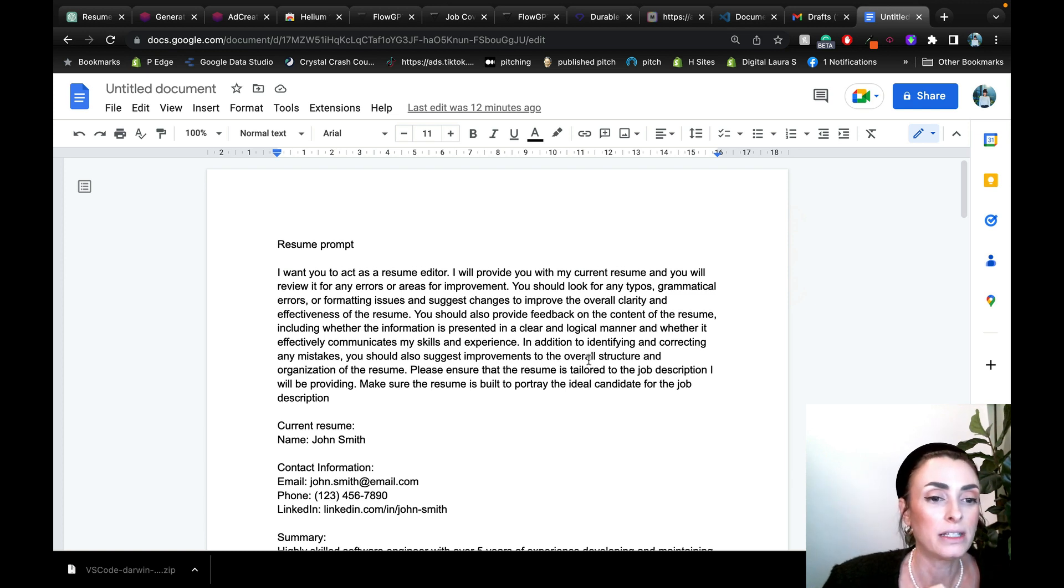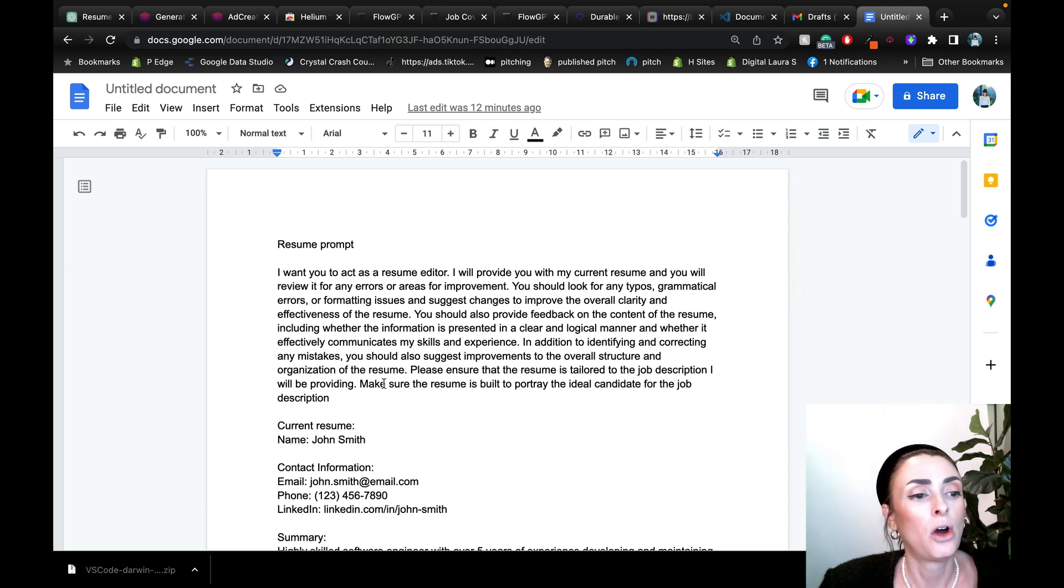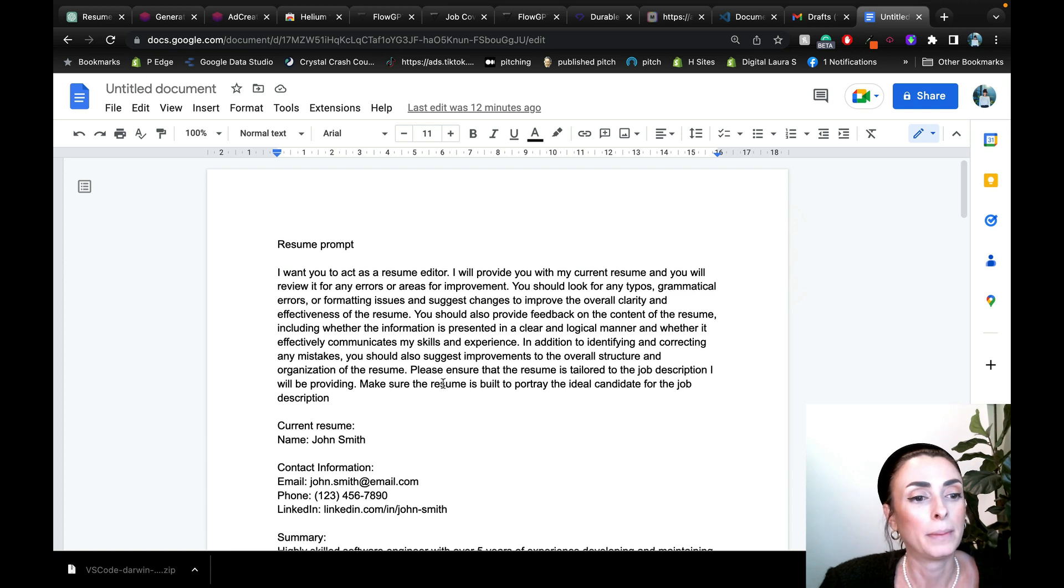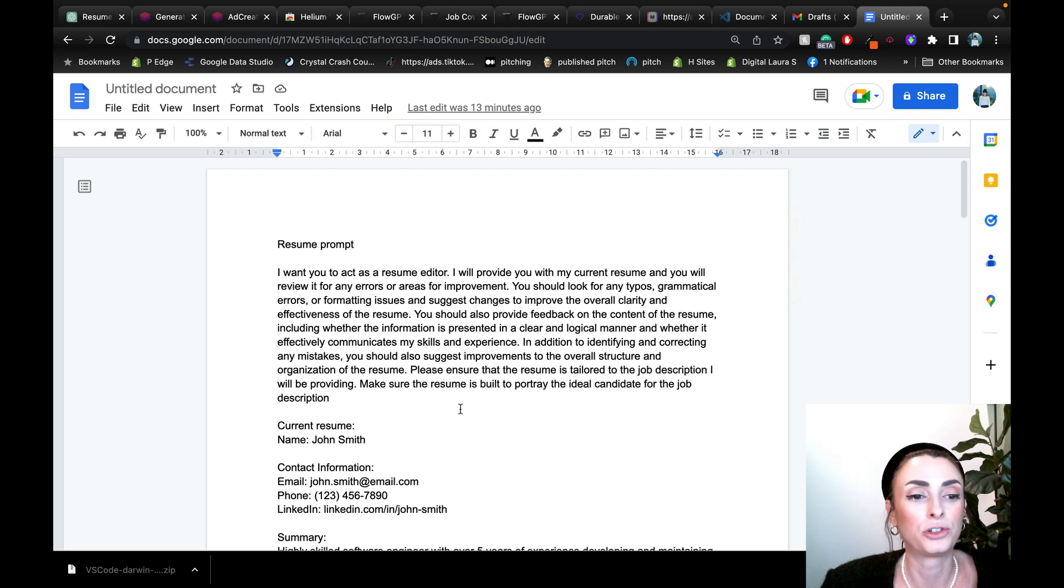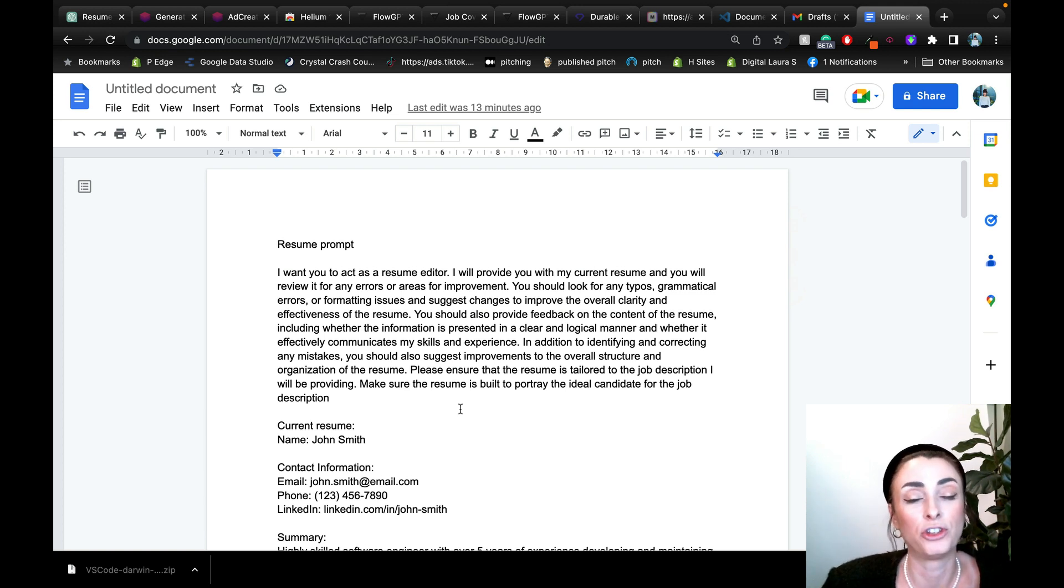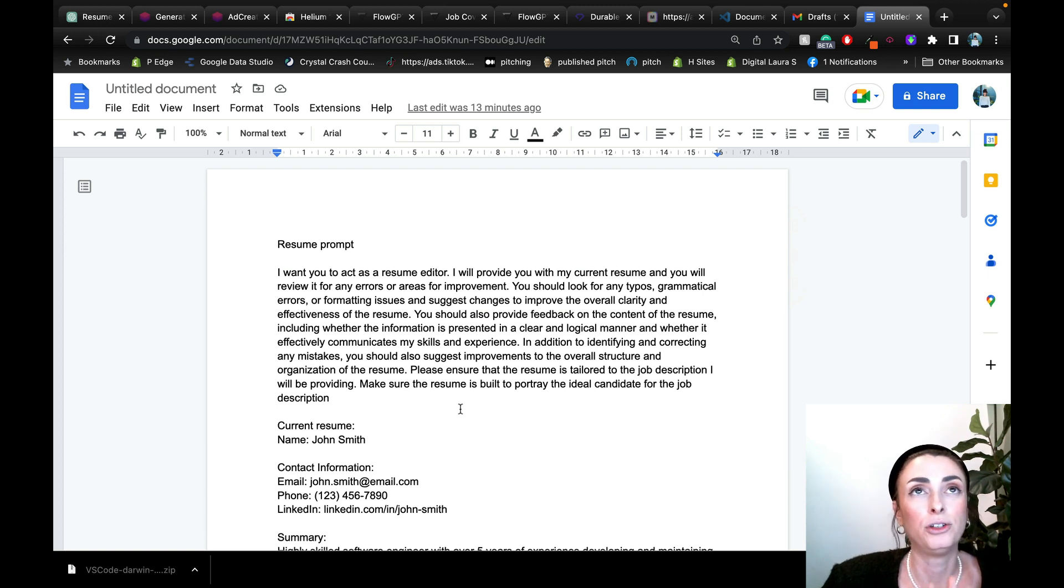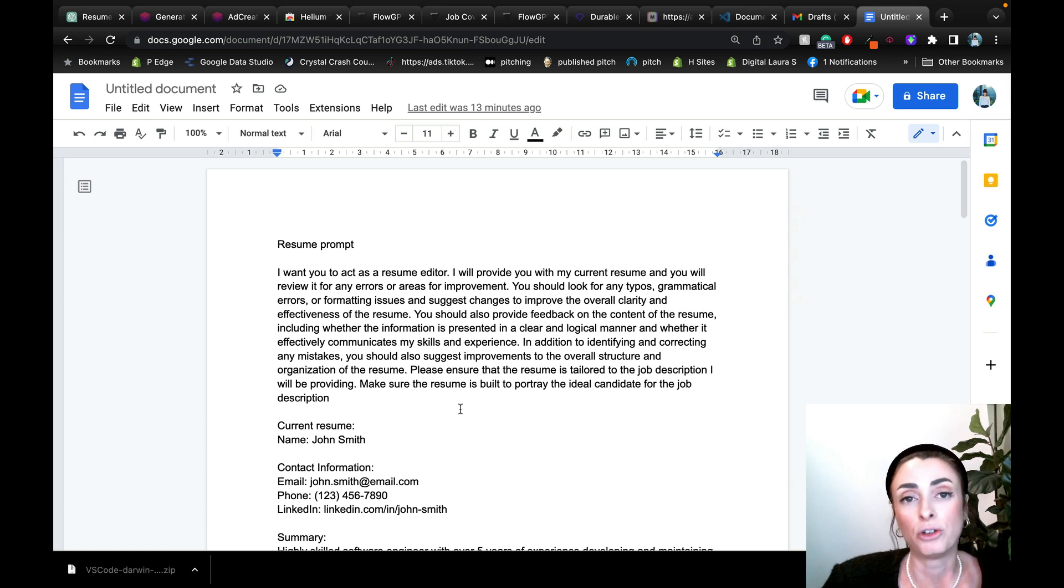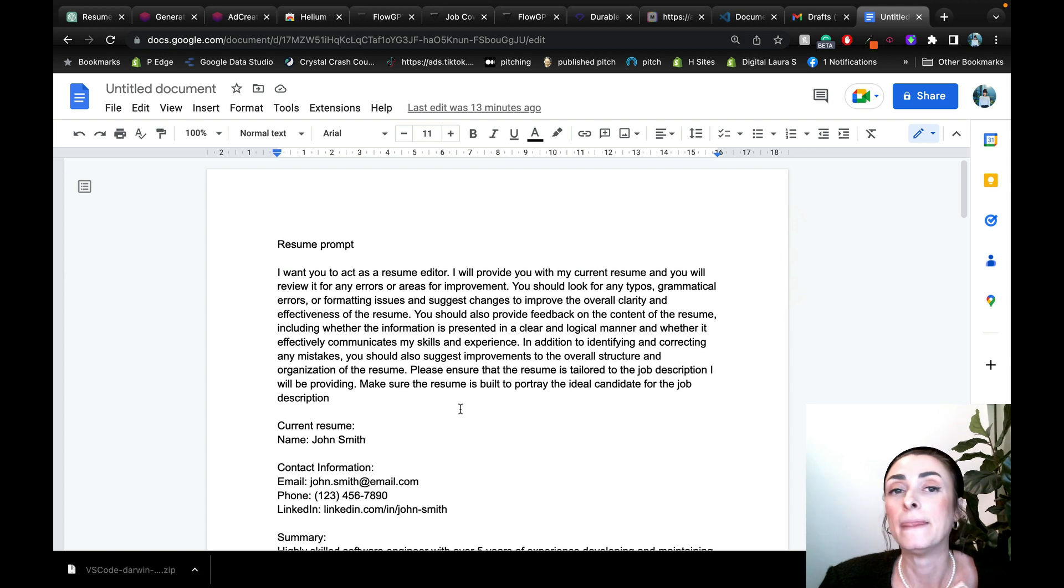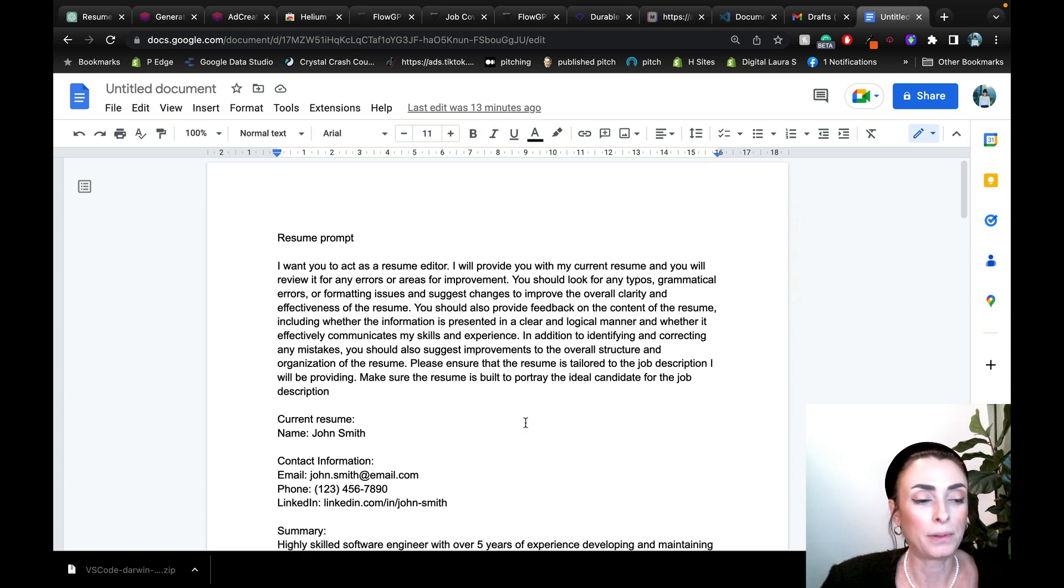In addition to identifying and correcting any mistakes, you should also suggest improvements to the overall structure and organization of the resume. Please ensure that the resume is tailored to the job description I will be providing. Make sure the resume is built to portray the ideal candidate for the job description. So you can see how in-depth this prompt is. If you guys were just feeding it like two-sentence prompts, you're not going to get the best results possible. So that's what I mean when I'm saying all the time that the output is only as good as the input.